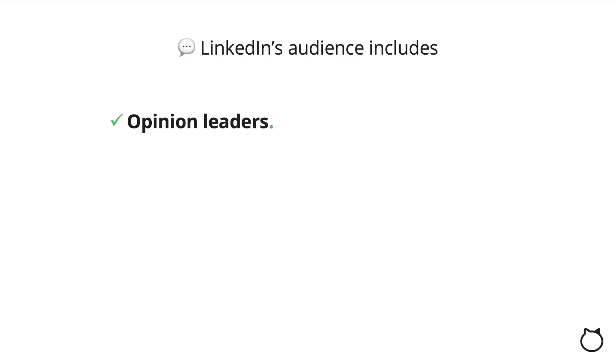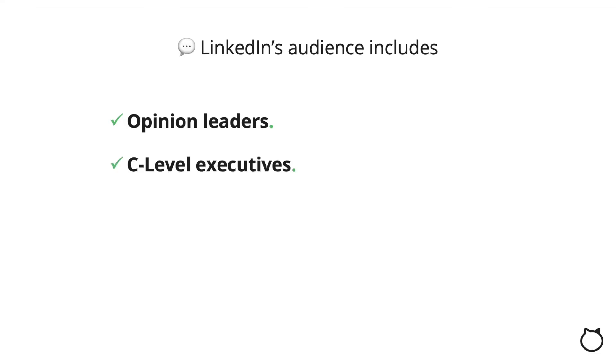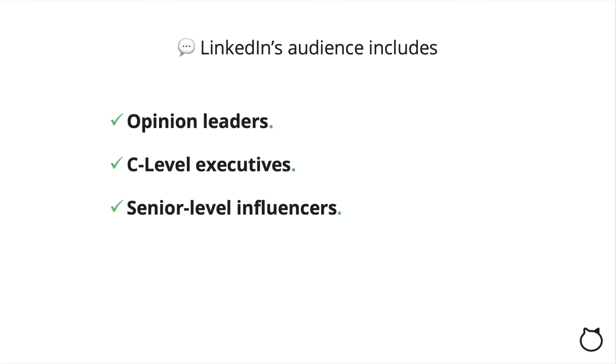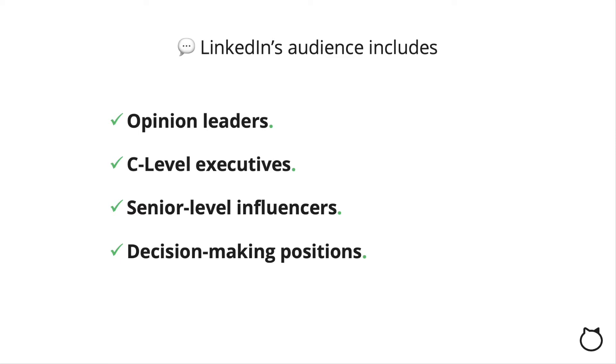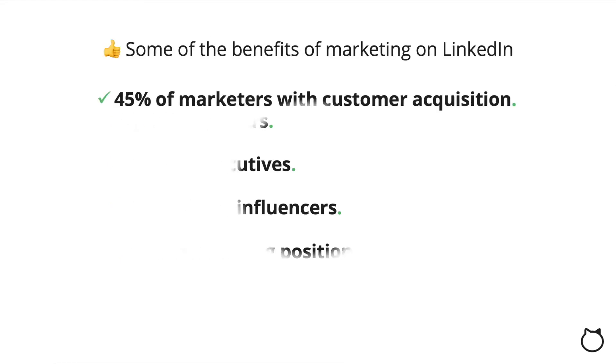From a marketing perspective, LinkedIn can help you engage and target professionals. Its audience includes opinion leaders, C-level executives, senior-level influencers, and decision-making positions. Here's a quick look at some of the benefits of marketing on LinkedIn.